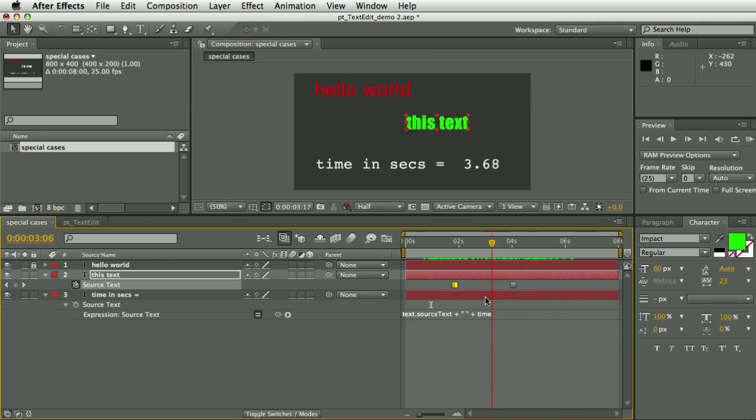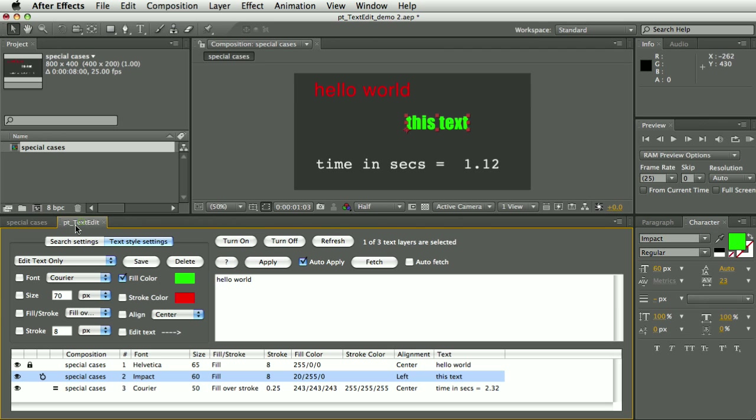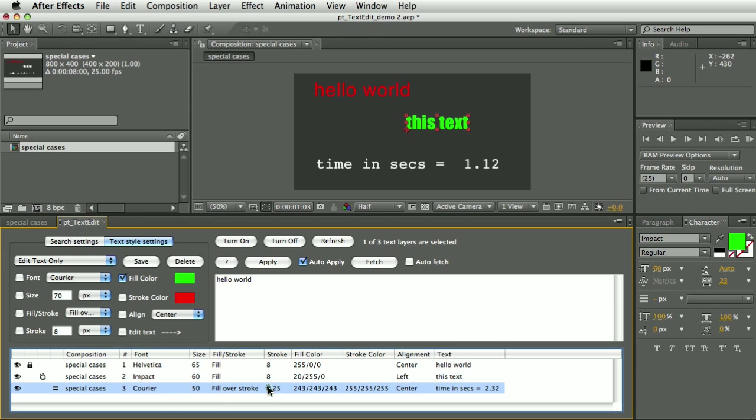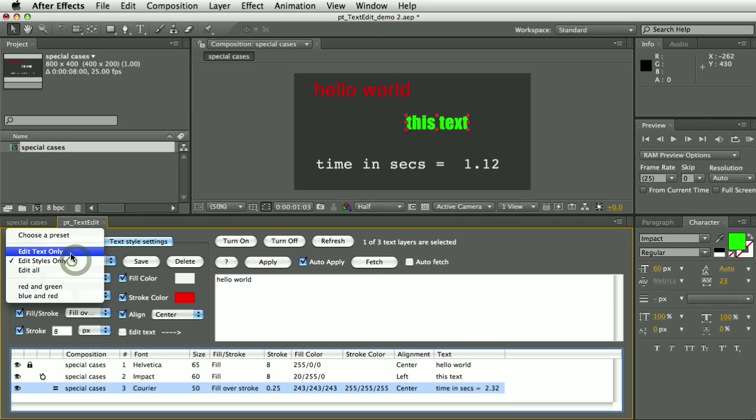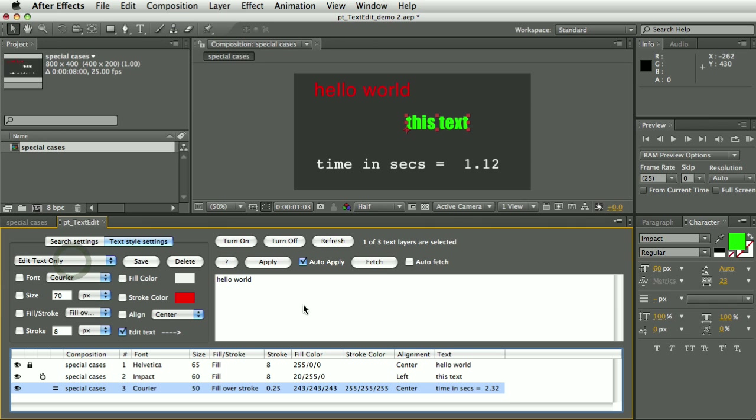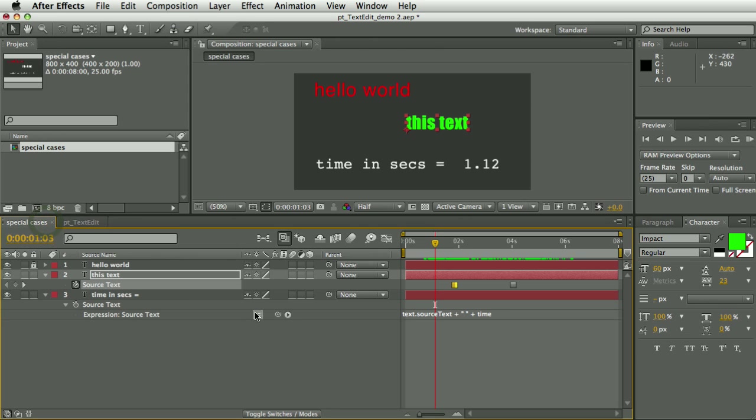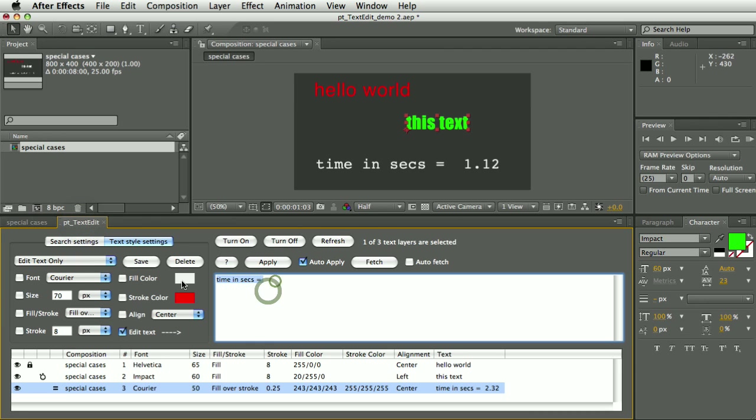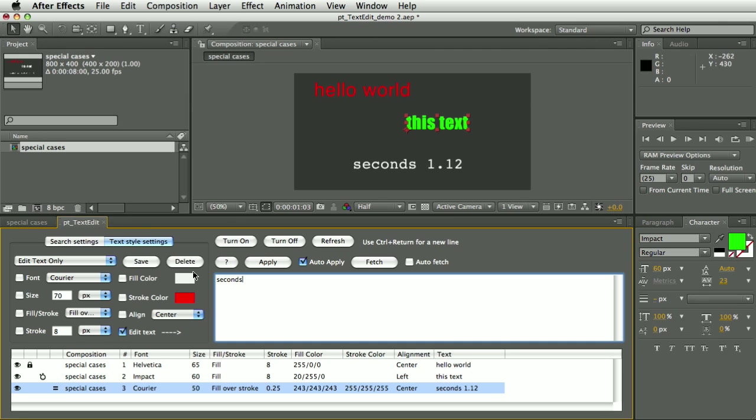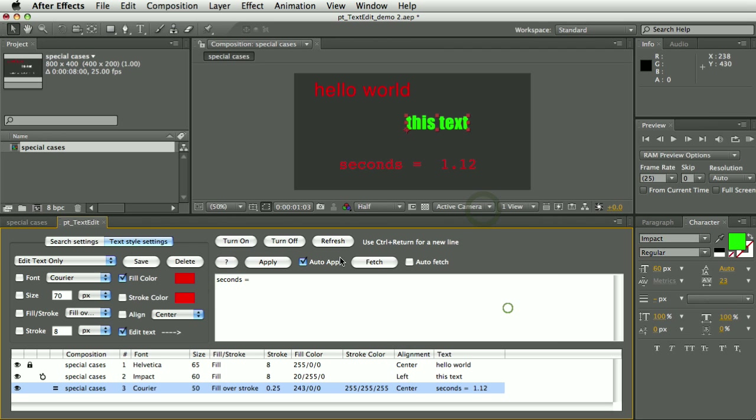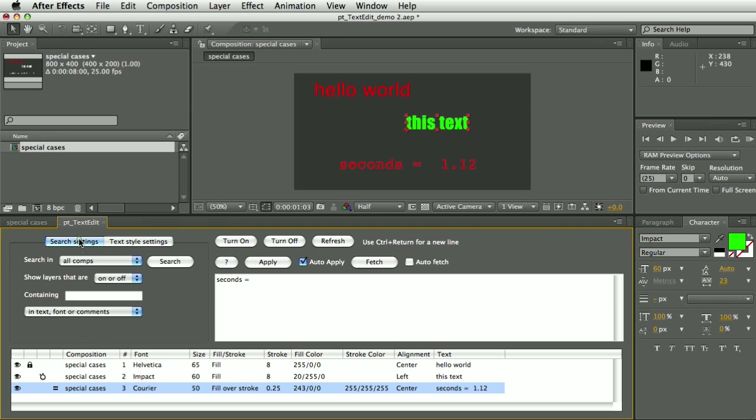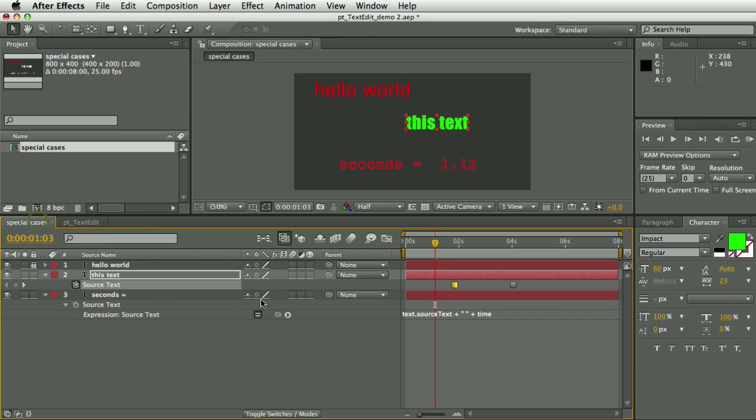And finally we have this layer here which - the text here shows the full result of the expression. But if I fetch that value, so Edit Text only, fetch that value, you can see it only actually gives me what is the original text, not the text that's being controlled by the expression. And so I can actually change that text, but I can't change the text that has been controlled by the expression. But you certainly can change like the fill color or any other text style properties. So these are just things to watch out for if you're dealing with these types of layers.